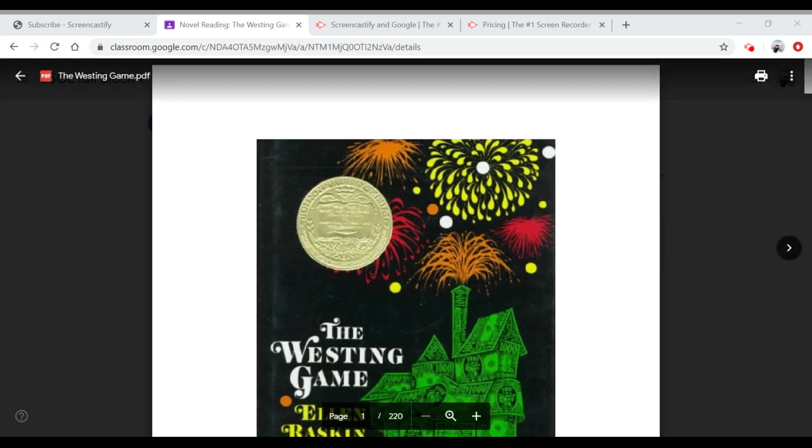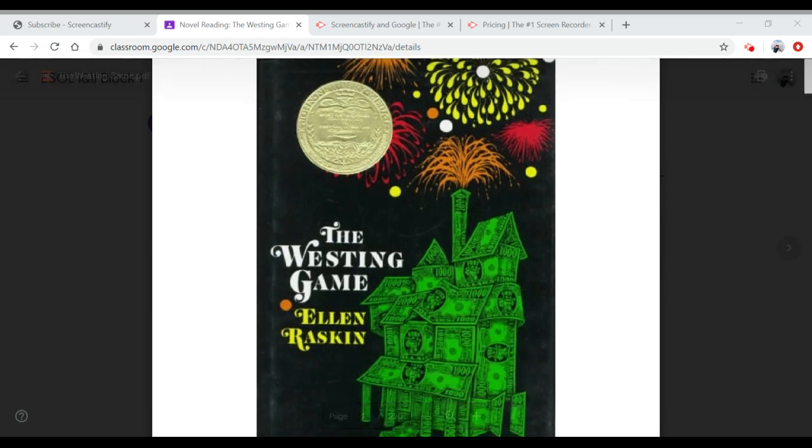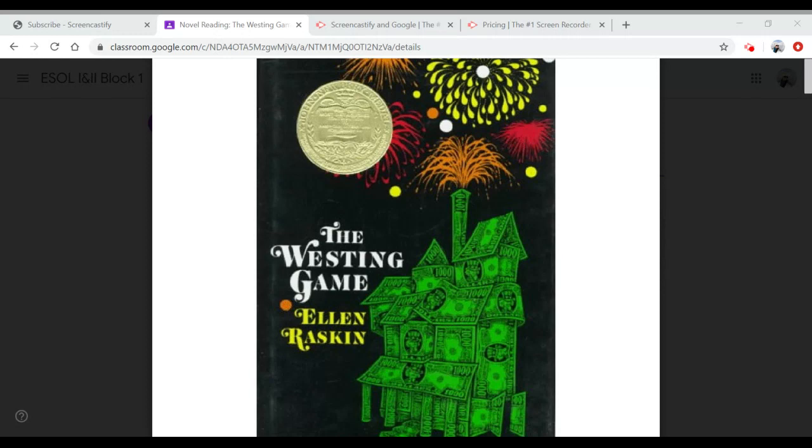Hi guys, today I'm going to show you what exactly I want you to do when you start working on your novel. We're starting a novel called The Westing Game by Ellen Raskin.